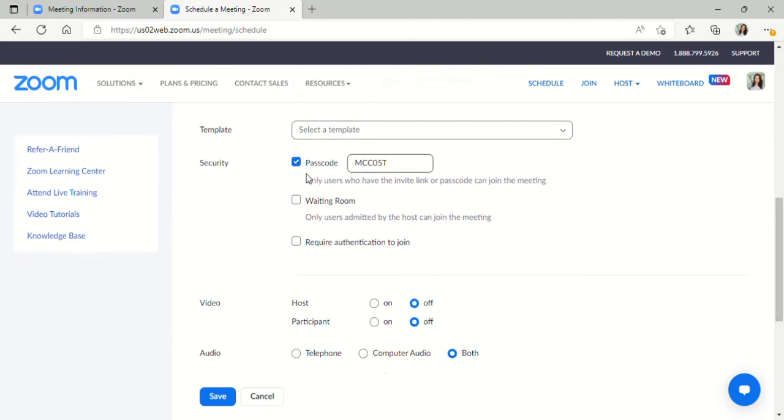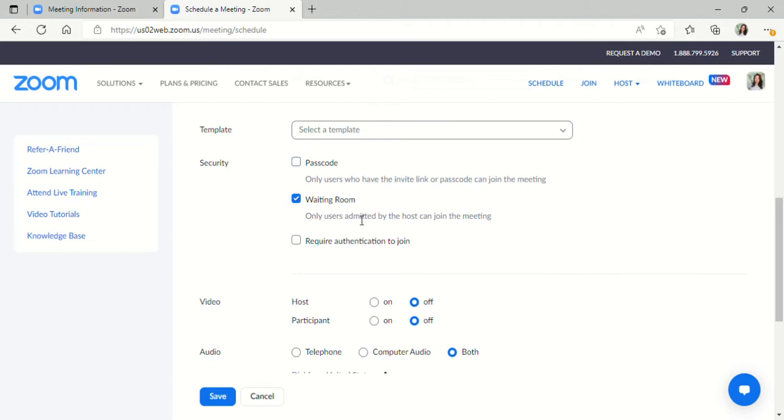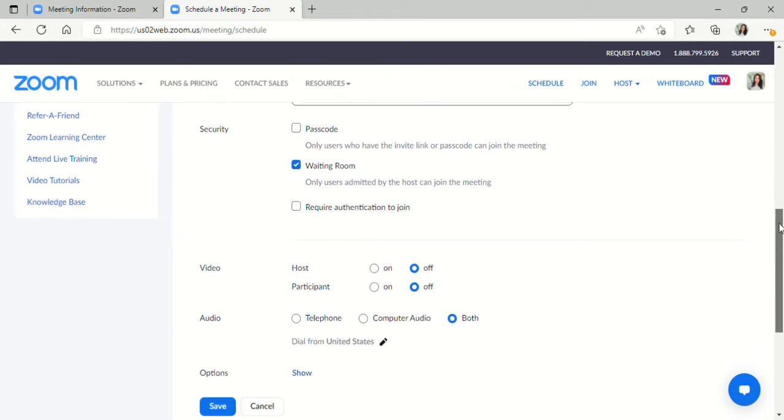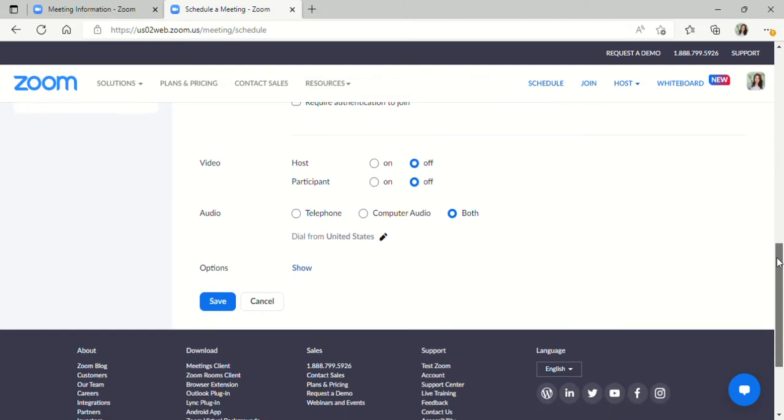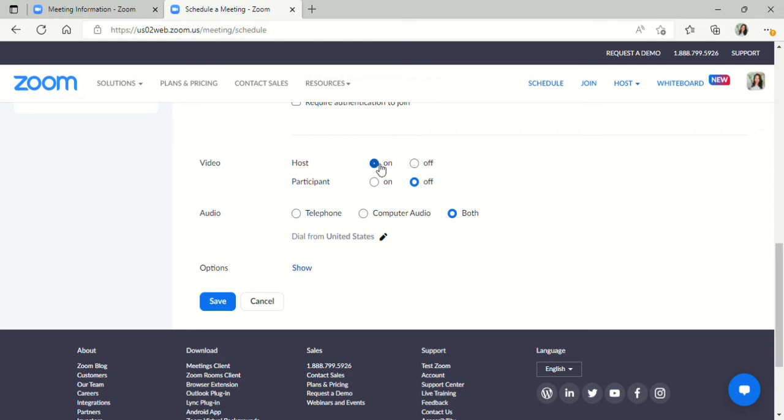You can require that your student use a passcode to join the meeting or they can just join by the link that you provide them. And then they'll be in the waiting room and you'll have to admit them into the video chat session. Here you can set your videos to automatically come on when you join the video chat session or you can automatically turn them on after both parties join. That is up to you.